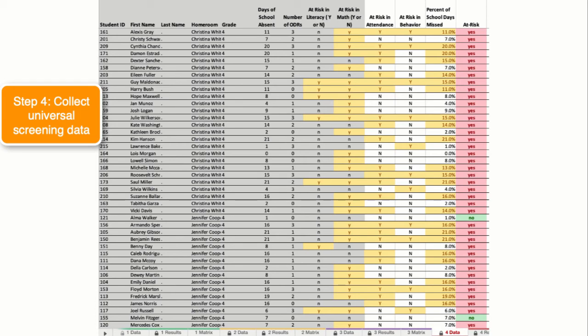The risk in attendance and risk in behavior columns automatically calculated based on some hidden formulas, and then it gives an overall indicator of is this student meeting at least one of the risk factors you see there.